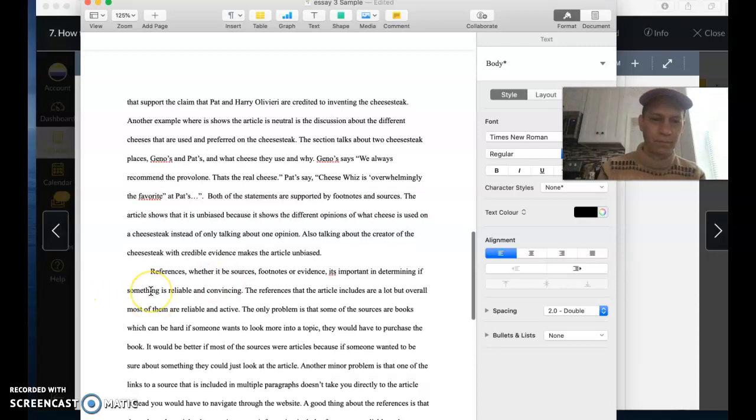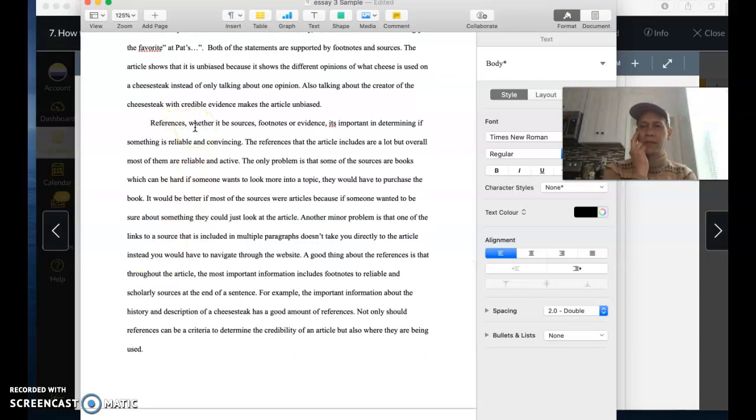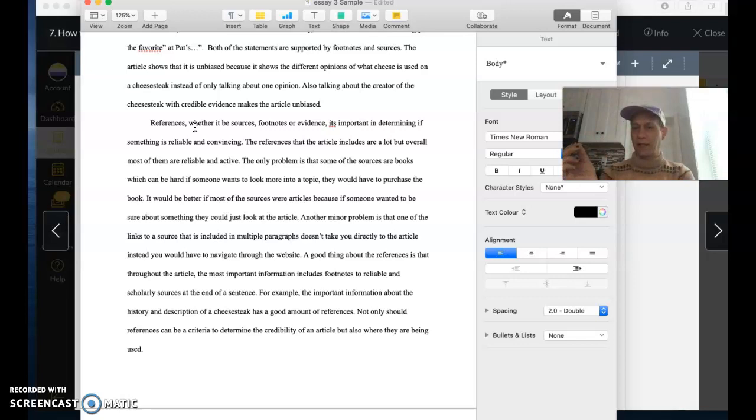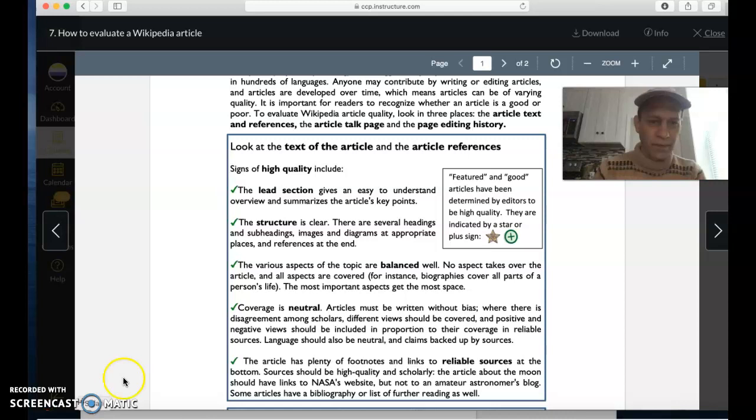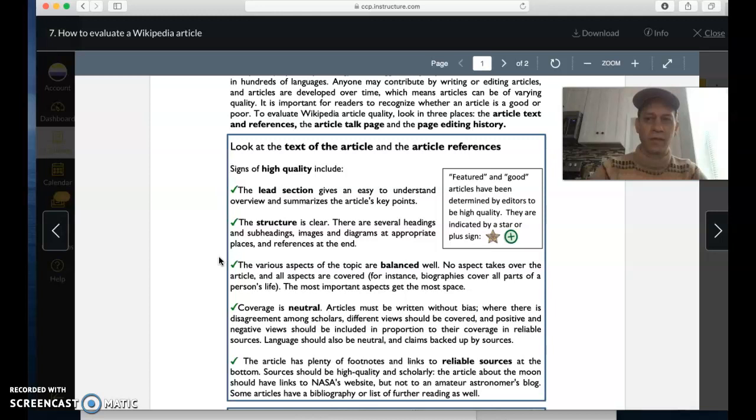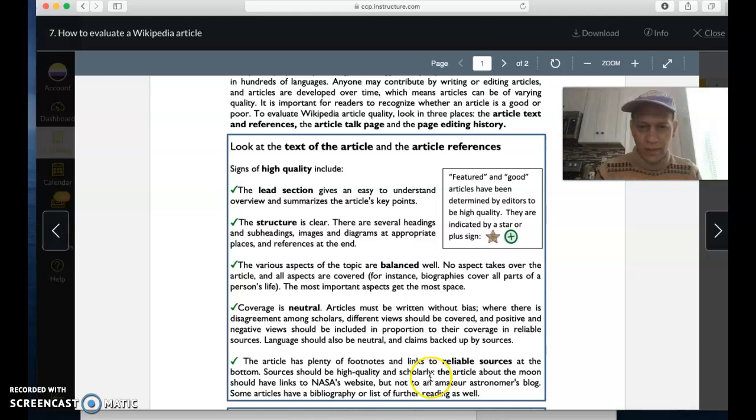The references, remember the references, you want to pick a source that has less than 50 references so that you can click each reference to make sure that it takes you to a page that actually has information on the source instead of being a dead link. Most of the time you'll find dead links. One or two is okay. But if you find like three or more, that's probably a problem. You would criticize the page a little bit for not having updated references. Here again, use the language from that source, which I found in English 101, in files, how to evaluate a Wikipedia page. The article has plenty of footnotes and links to reliable sources at the bottom. Sources should be high quality and scholarly. The article about the moon should have links to NASA's website.